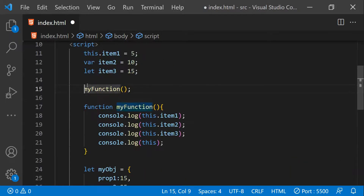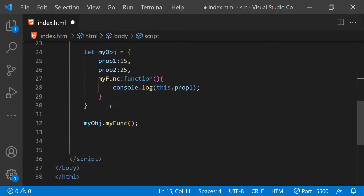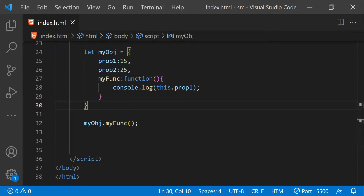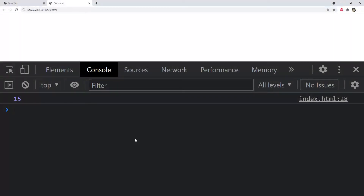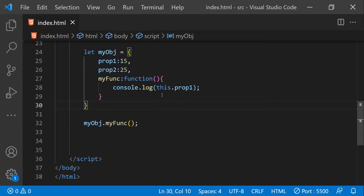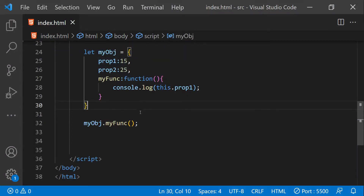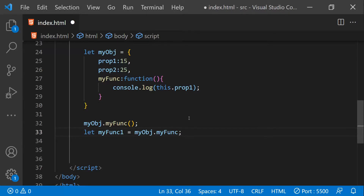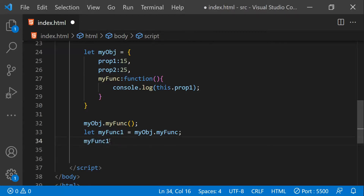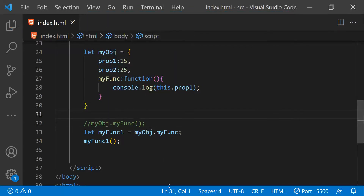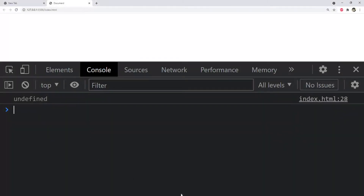I'll comment out the previous function call, save, and because the Live Reload extension reloads the page, you can see that 15 is printed — because we're logging `prop1` which has a value of 15. But what happens when we simply assign the value of `myFunc` to a new variable called `myFunc1` and then invoke it directly?